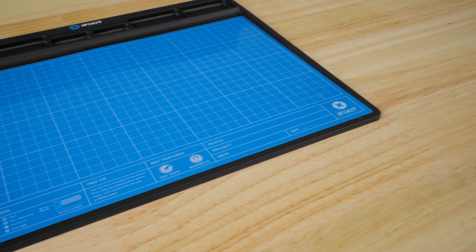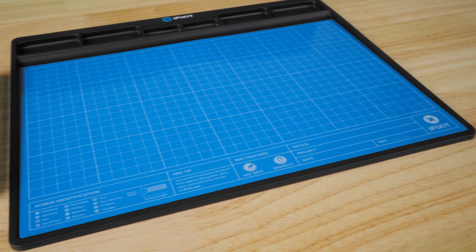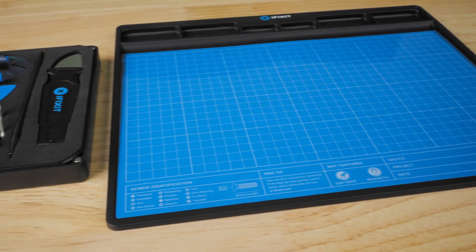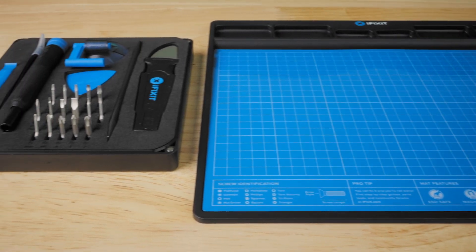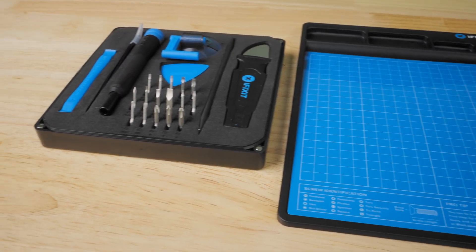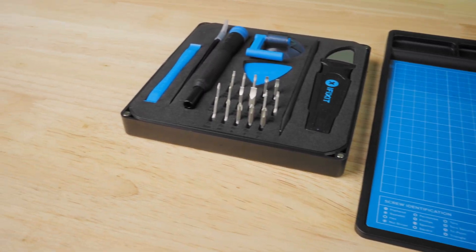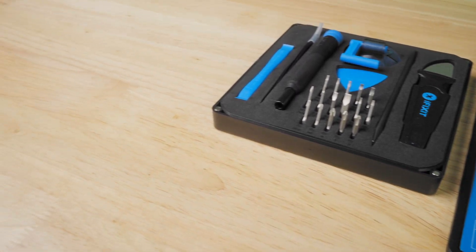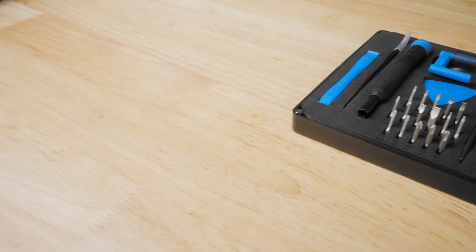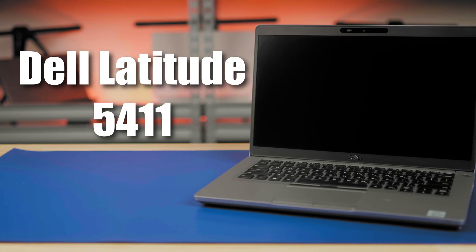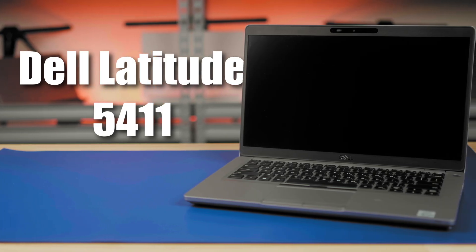It is recommended to place the laptop on an electrostatic discharge mat and to use the proper tools suggested by the computer's manufacturer. The Dell Latitude 5411.